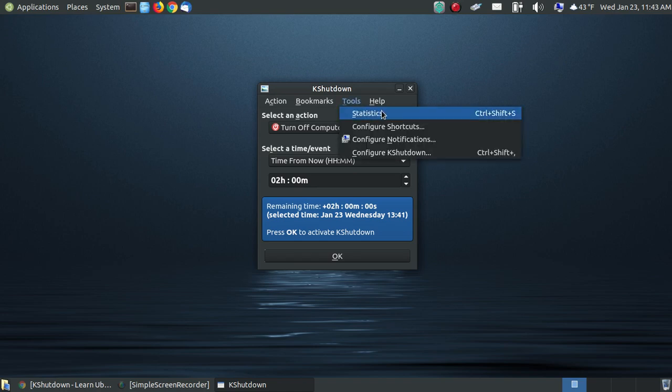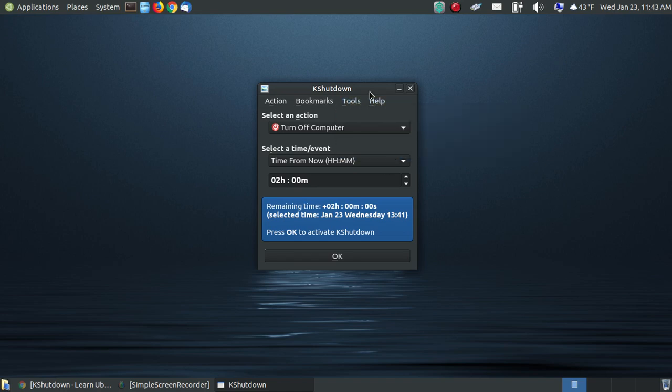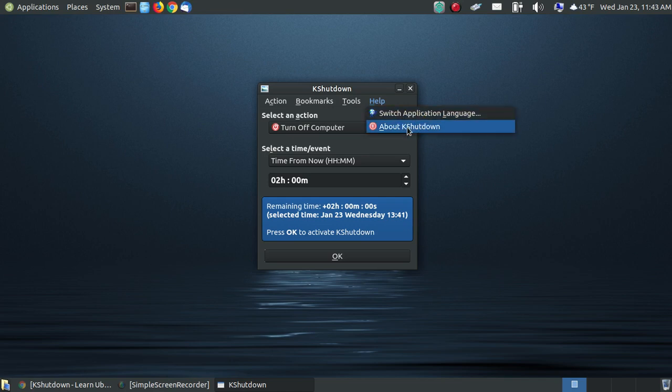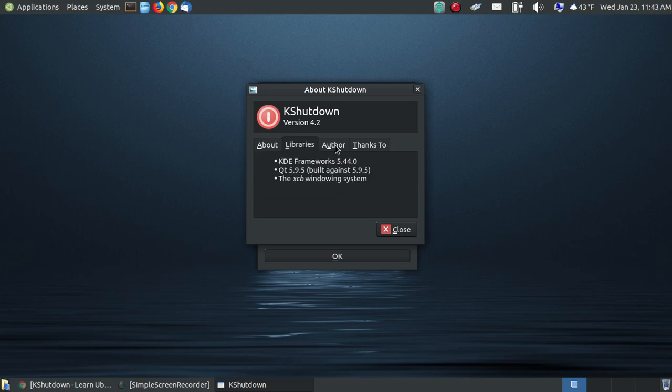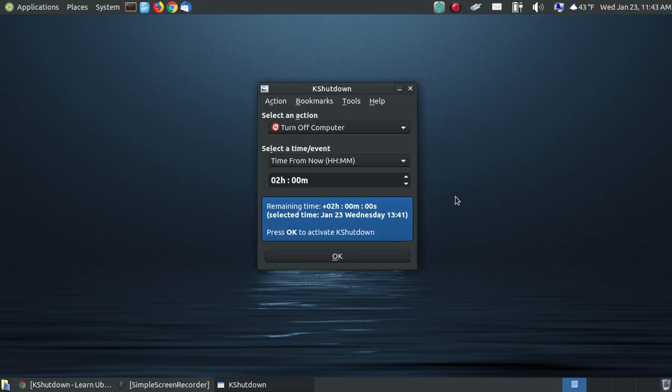You have other tools and I'm not going to get into that because your tools is for your shortcut keys and stuff like that. Then you have about KShutdown to switch application language. So if you speak something other than English, but here's a little about KShutdown. It shows you the author, it shows you the libraries, here's the email of the author, and it says thanks to all, and that's everyone that uses and contributes to KShutdown.